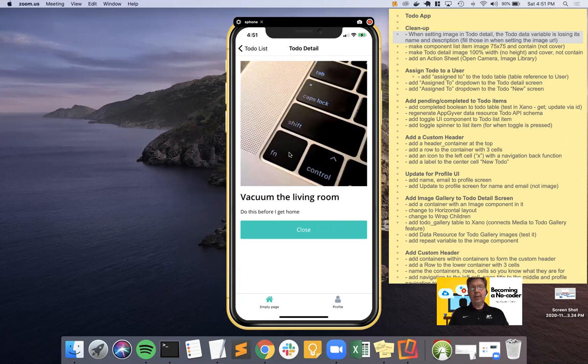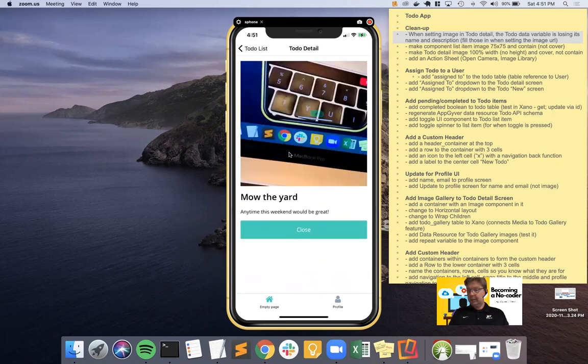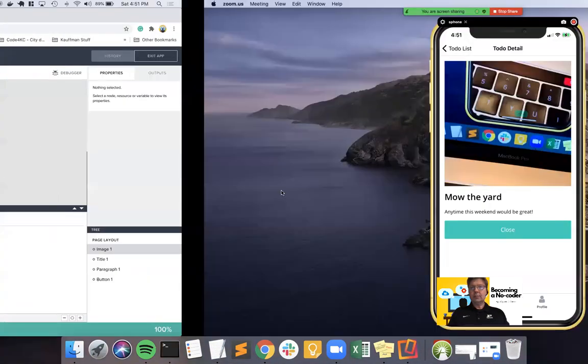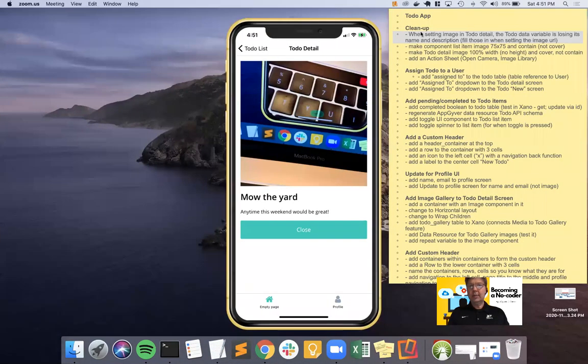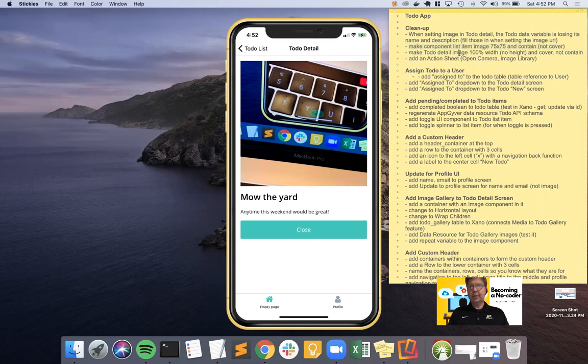There we go. That should have taken a lot less time than it did, but there we have it. We've cleaned up our problems from last time. We have a better looking list again. We have the ability to see the images. We have the ability to change them. We don't lose our name and description. So now, let's dig in a little deeper here because we've taken care of that. We've done the 75 by 75.